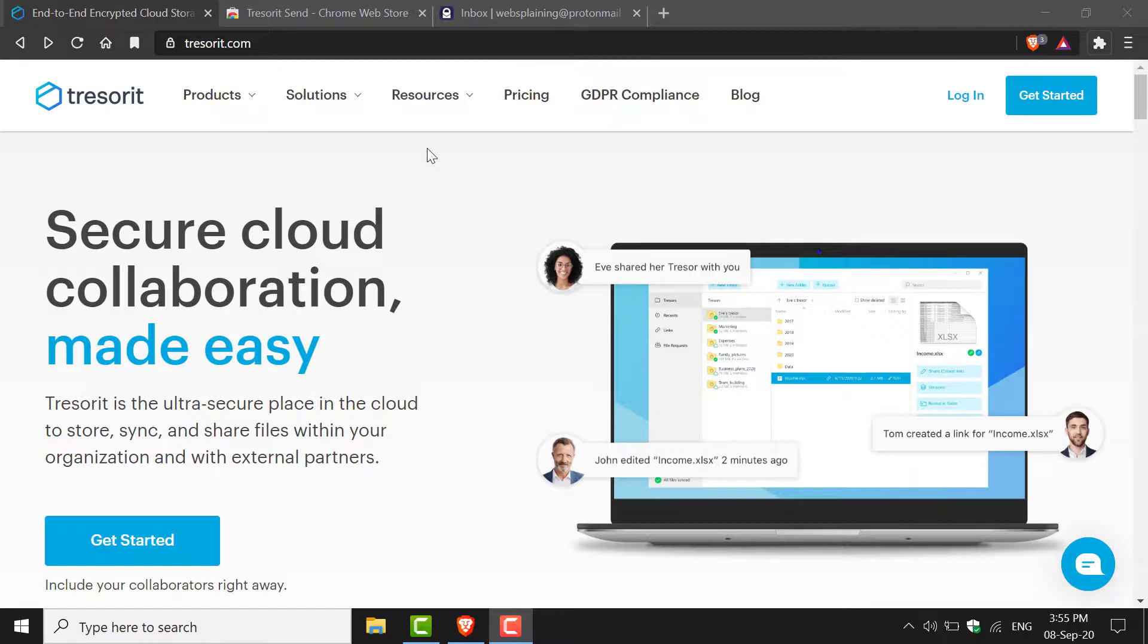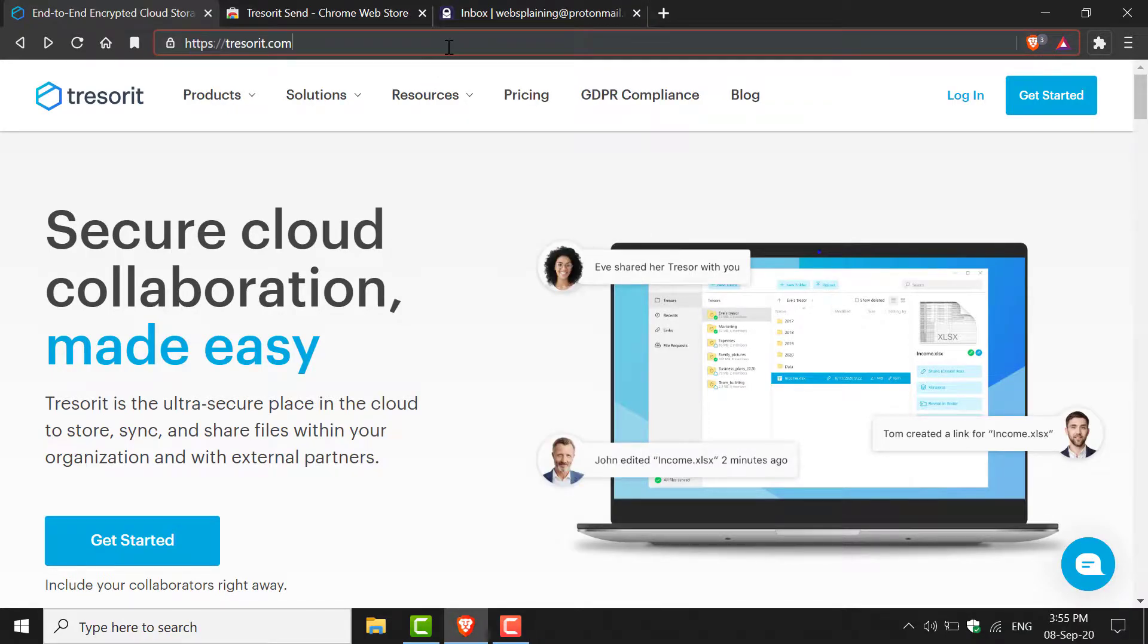To send a file with Tresorit, the first thing you need to do is open up your browser and navigate to www.tresorit.com.